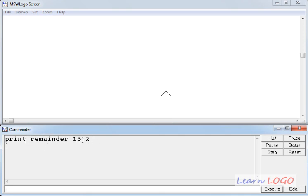Remainder, then first parameter is always the dividend, and second parameter is always the divisor. And to see the result properly, we have used it along with print command.